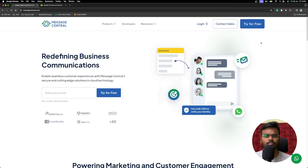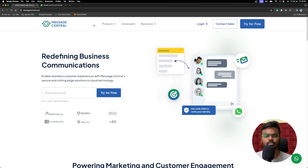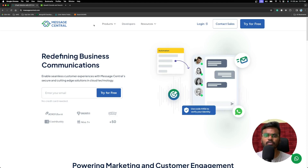Hello everyone, I am Vasanth, a full stack engineer. Today we are going to discuss something interesting about a product called Message Central. Message Central is a CPaaS solution — a Communications Platform as a Service — which offers OTP SMS APIs, normal SMS APIs, and even WhatsApp Business APIs. These APIs are very simple, developer-friendly, and easy to integrate.